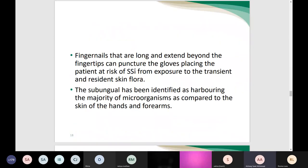Long fingernails that extend beyond the fingertips can puncture gloves and are not permitted for any healthcare workers, particularly in the high-risk OR environment, because fingernails harbor microorganisms and lead to increased surgical site infection. The skin flora in the subungual area has been identified as harboring the majority of microorganisms compared to the skin of the hand and forearm. As infection control practitioners, we must monitor staff compliance with all recommendations documented in the guidelines and policy.